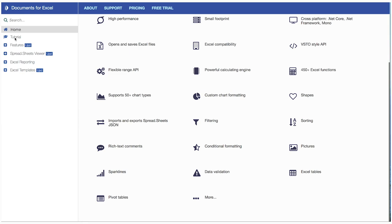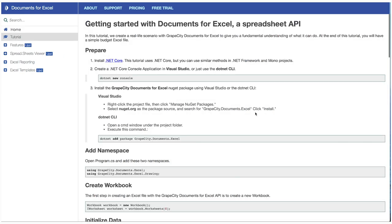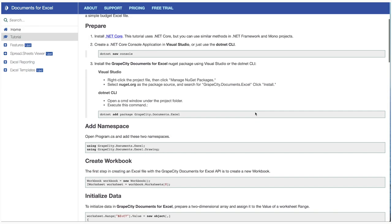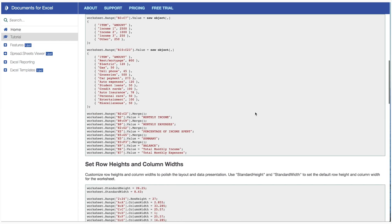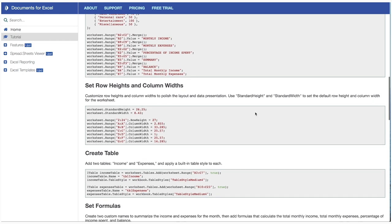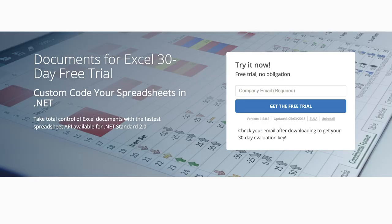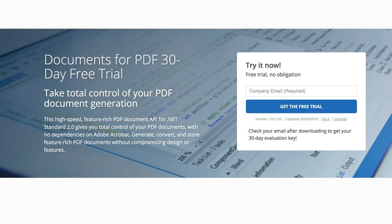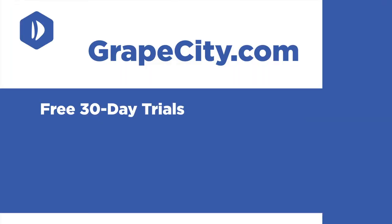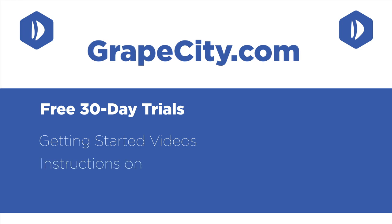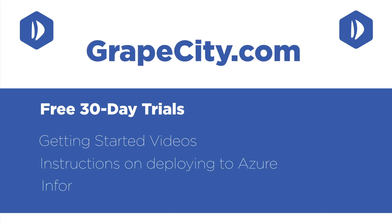Try the Documents for Excel demo today at GrapeCity.com. You'll find a step-by-step tutorial for each sample, real-life scenarios, and downloadable spreadsheets. 30-day free trials for GrapeCity document APIs, both Excel and PDF, are available at GrapeCity.com. You can also find Getting Started videos, instructions on deploying to Azure, and much more in our blog section.